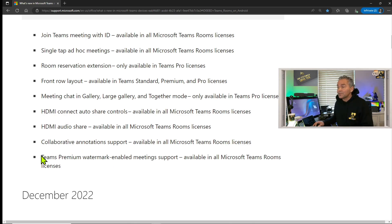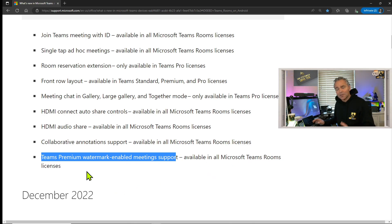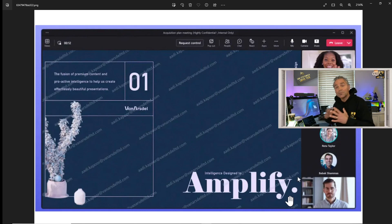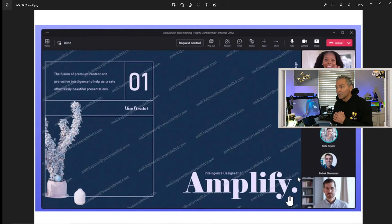The last feature is Teams Premium-enabled watermarking during meetings, available with all Teams Room licenses. I don't have it enabled here, but let me show you a picture of what it looks like. When watermark is enabled you'll see your email address overlaid on top of the presentation everywhere. This means if you take photos or screenshots with your phone, your email address is injected into all those content pictures. It's a premium feature but it's now available in Teams.